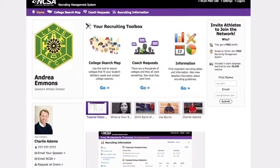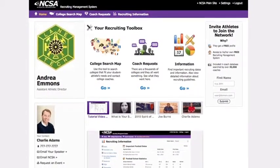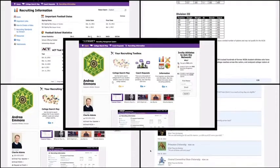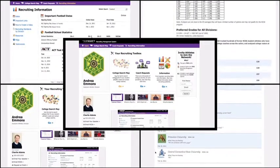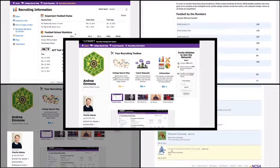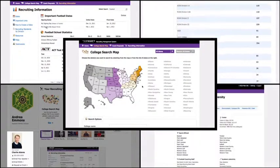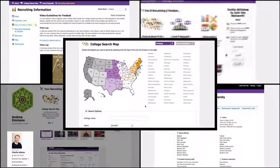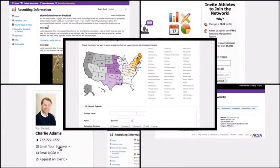Welcome to NCSA. We are very excited to welcome you to the Athletic Recruiting Network. During this tutorial, we will show you the features of your Recruiting Management System and how to use them to make the recruiting process easier on you and your athletes.